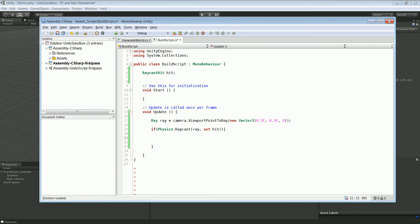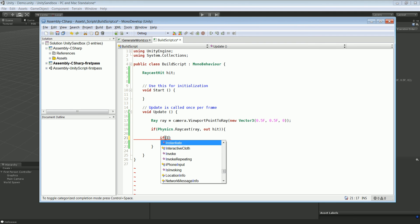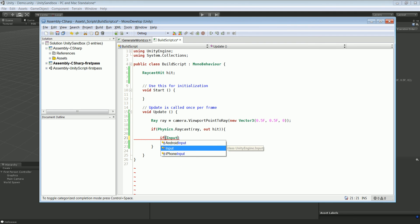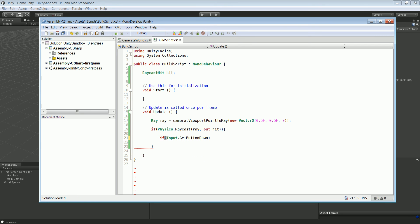Now we want to be able to remove the blocks. The way we're going to do that is we're going to have a new if statement and that's going to be Input.GetMouseButtonDown. I believe the ID of the left click is 0, but I'm not 100% sure.